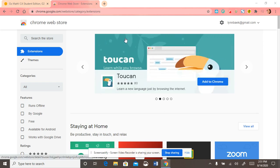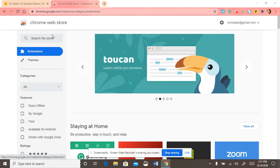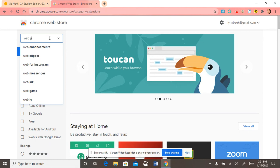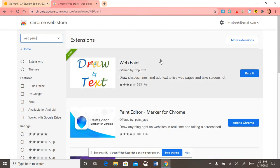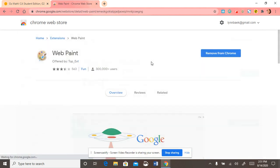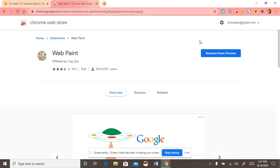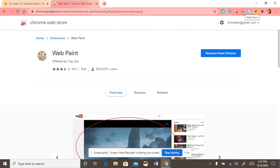So teachers, you want to go to the Chrome Web Store and type in Web Paint. This is completely free to download. Once you've installed it, you'll find this icon located at the top right-hand corner.